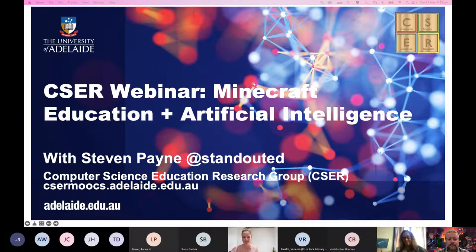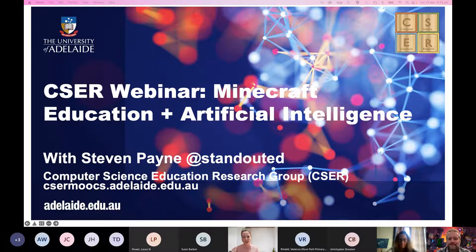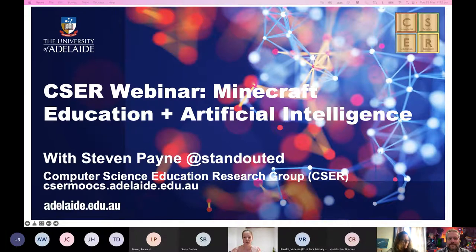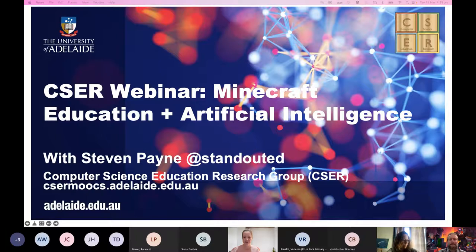I'd like to introduce Stephen. Stephen is a former maths teacher and actually a former CSER project officer with us at the University of Adelaide. Stephen now mainly works in the Microsoft Education team, supporting staff at schools across Australia, looking at emerging technologies such as Minecraft for learning and teaching. Minecraft is an education suite that supports teaching and learning through a game-based interface, and it really promotes creativity, collaboration, and problem solving.